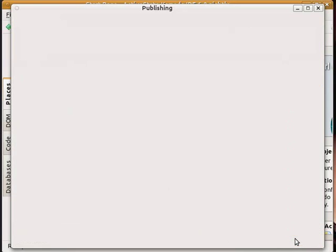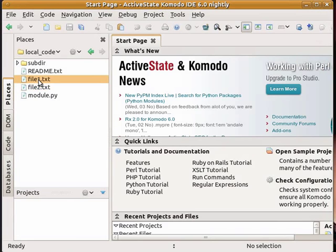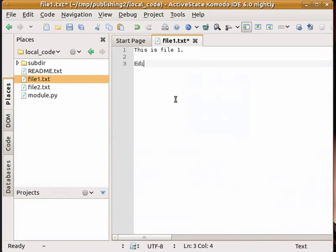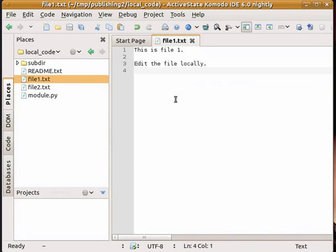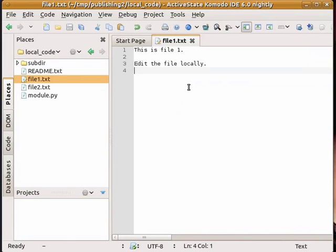And you can see here now I have the files stored locally. You can actually see the icons, the little p for publishing. Now when I edit the file locally, you can see that the publishing icon has changed to indicate that it has been edited.